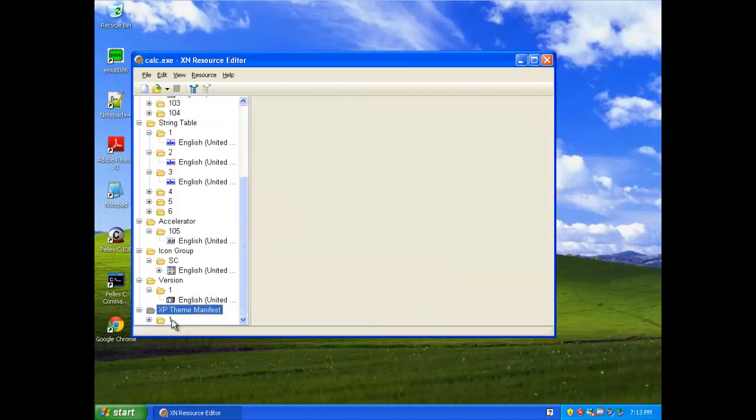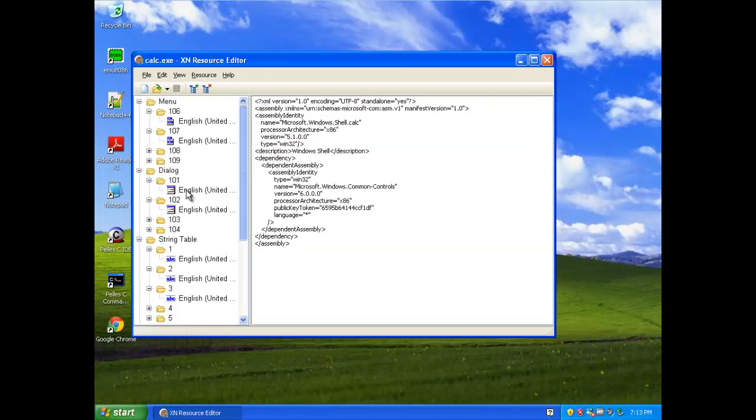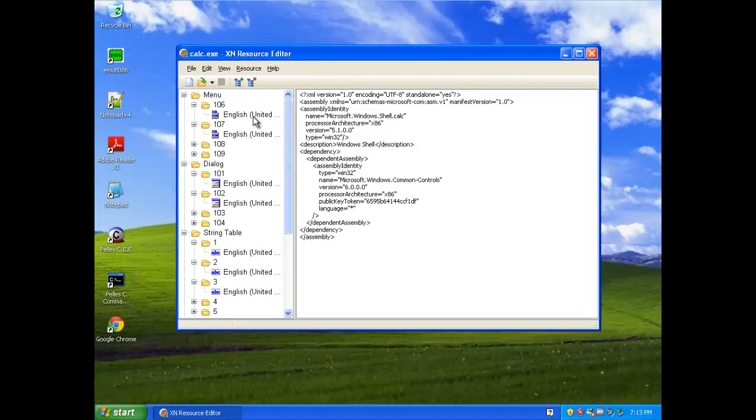Windows XP Theme Manifest, you don't really need to worry about that, that's something that has to do with the design. It's not important.